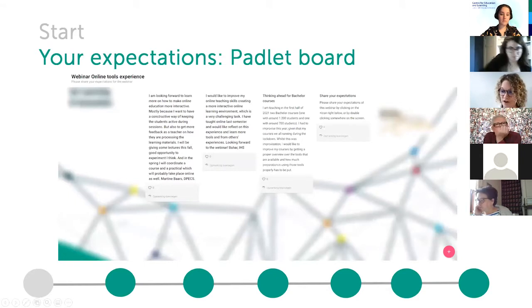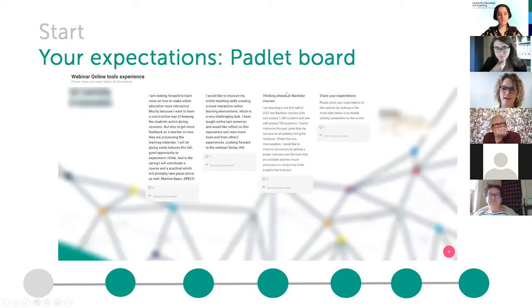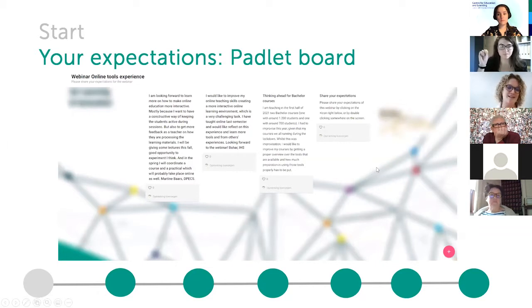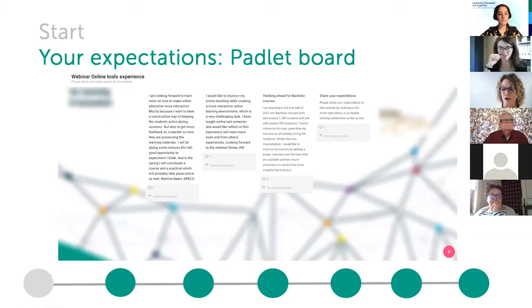Normally we already start with interacting before the online webinar session. We ask teachers to share their expectations via a Padlet board. Padlet is a tool on which you can ask teachers to post messages or answers to questions. We use it to let them experience the first online tool, which they could also use in their own courses for gathering input and ideas before the live online sessions.